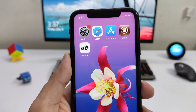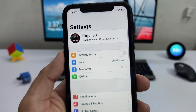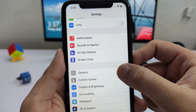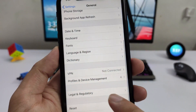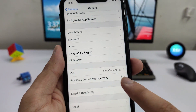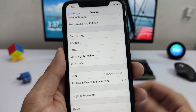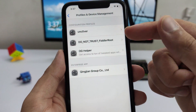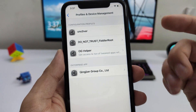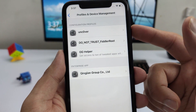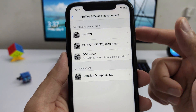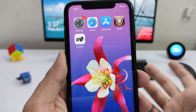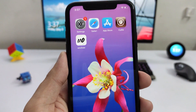To remove old profiles, open Settings, scroll down to General, and tap on Profile and Device Management. If you don't have this option on your device, you don't need to worry about it. But if you do, go in and make sure there's nothing listed that says Uncover. If there is any other version of the Uncover app listed there, go ahead and remove it before moving on.